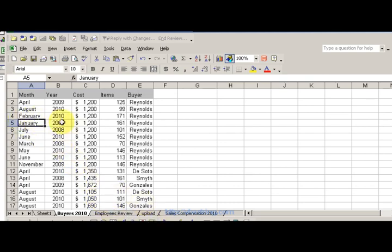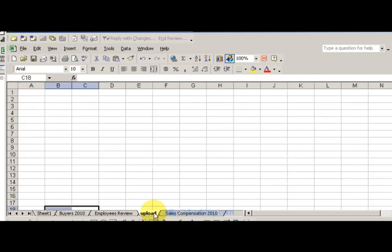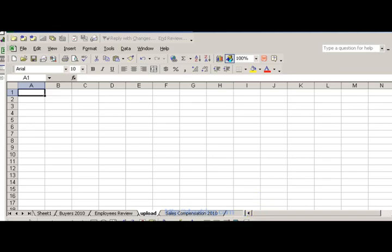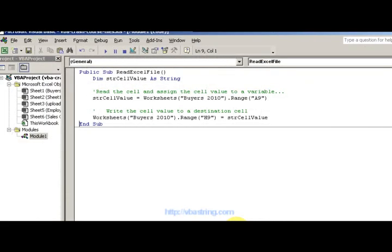So actually we're going to take A5 and put it on A1 on the upload sheet. Or A, yeah, A1 is good. So here where we're saying...